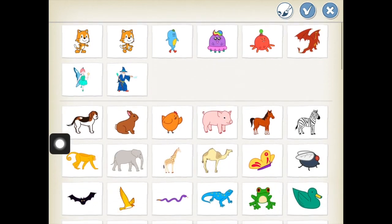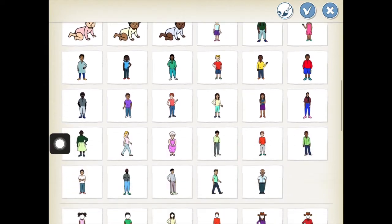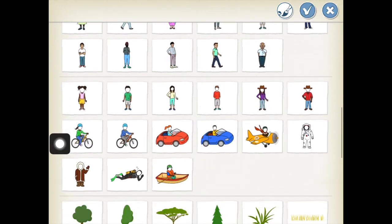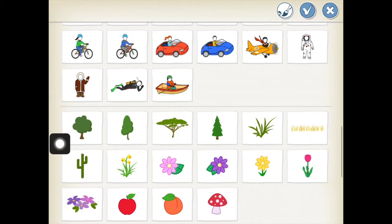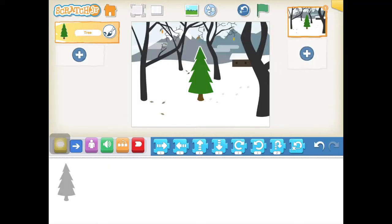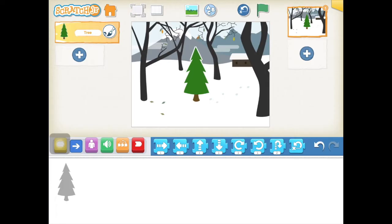You'll see the cat that we've already deleted. I'm looking for a tree that I can turn into a Christmas tree. Once you've found what you want to use, select it and press the blue tick and it will add it to your scene. We call the objects and characters that we add to our scene 'sprites' in Scratch.